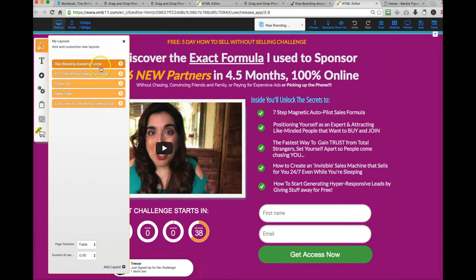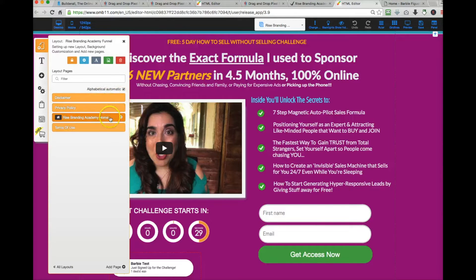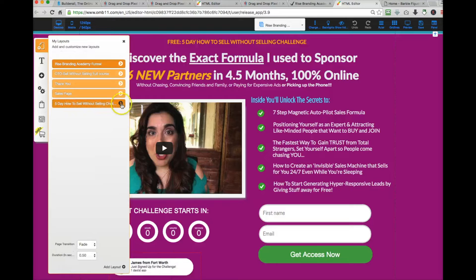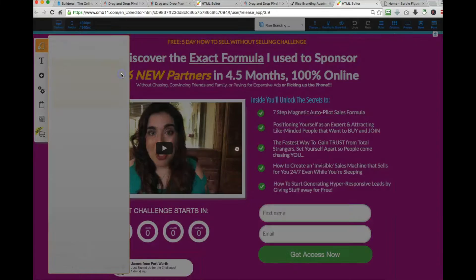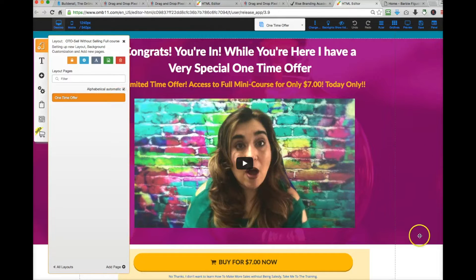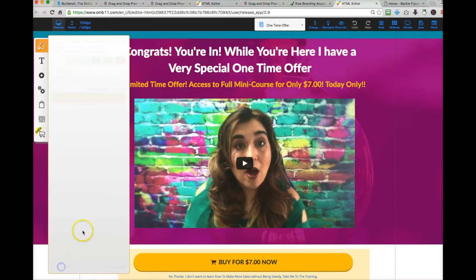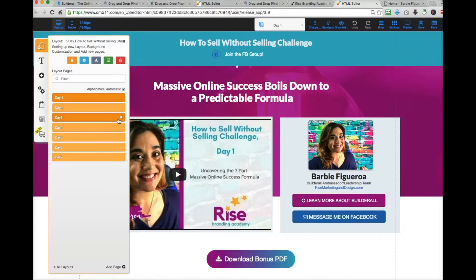Right here you see it says 'Rise Branding Academy Funnel.' If I open this layout, you'll see inside it are different pages. One of those pages is my Rise Branding Academy home. I also have a different layout for my one time offer, because I don't want a header and footer there — I want it to look completely different. The layout is the actual look and design of the entire thing, and when you open up the layout and drill deeper, your pages are within that layout. You can add a page from within a layout, but you can't add a layout from there. You need a layout before you can add a page — think of the layout as the blueprint of what that page style will look like.